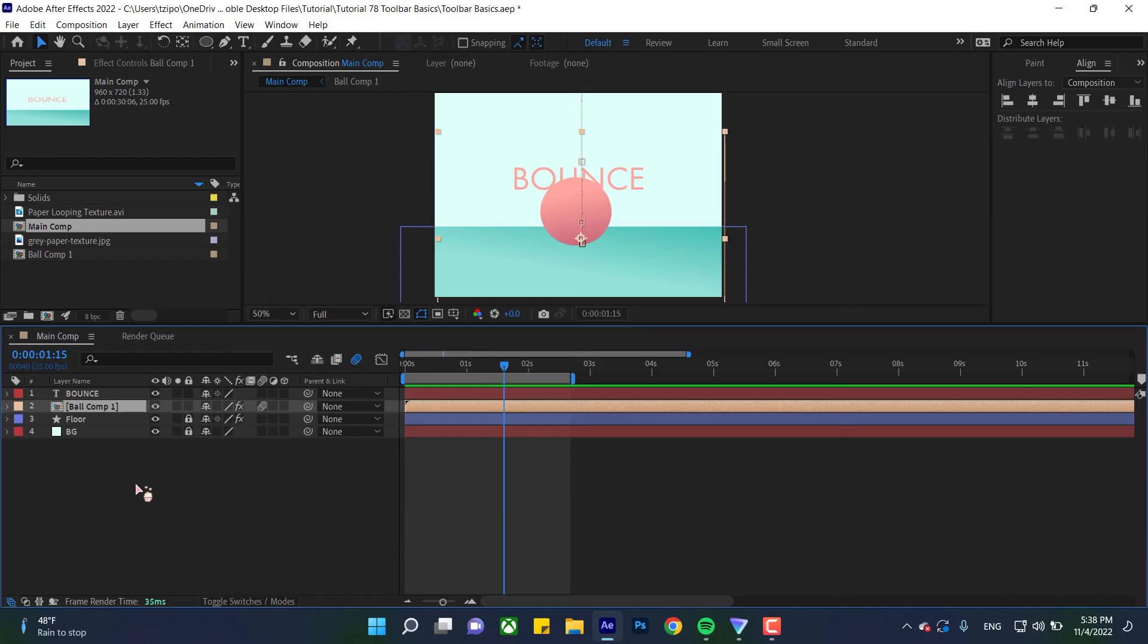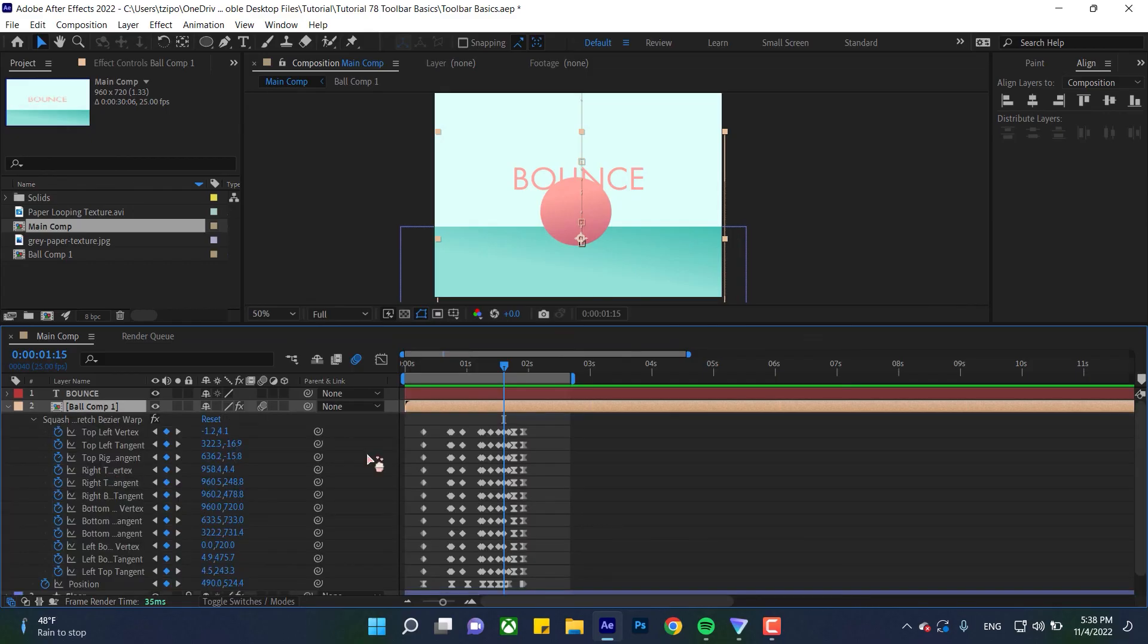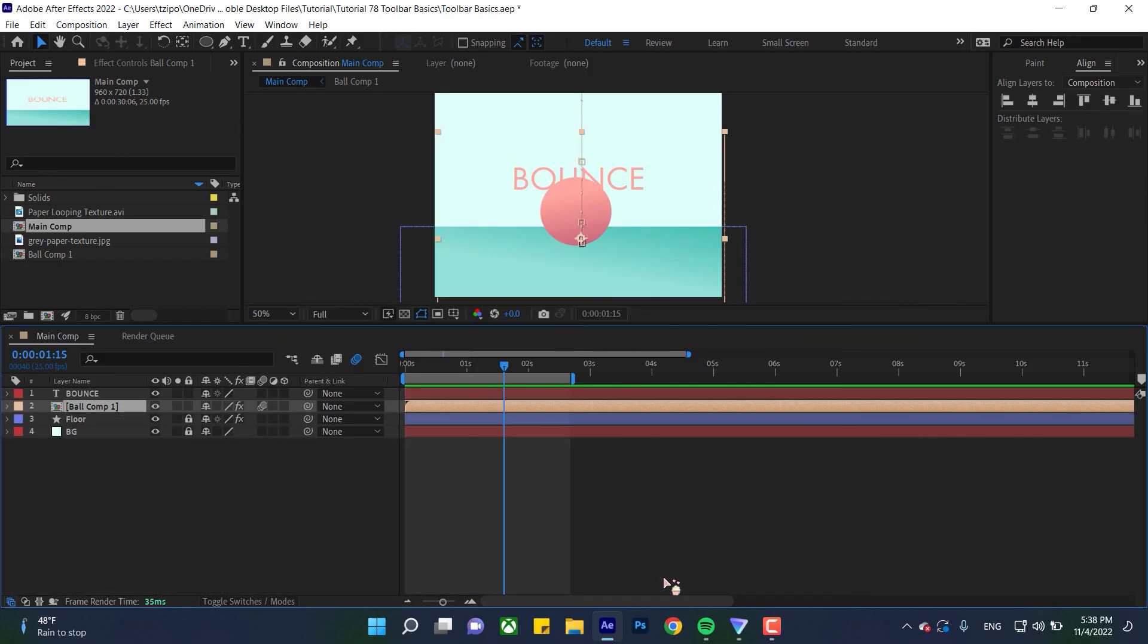If you want to see all your animated keyframes without toggling, click the layer and hit U on your keyboard. It shows everything that's animated. Hit U again and that closes it up.